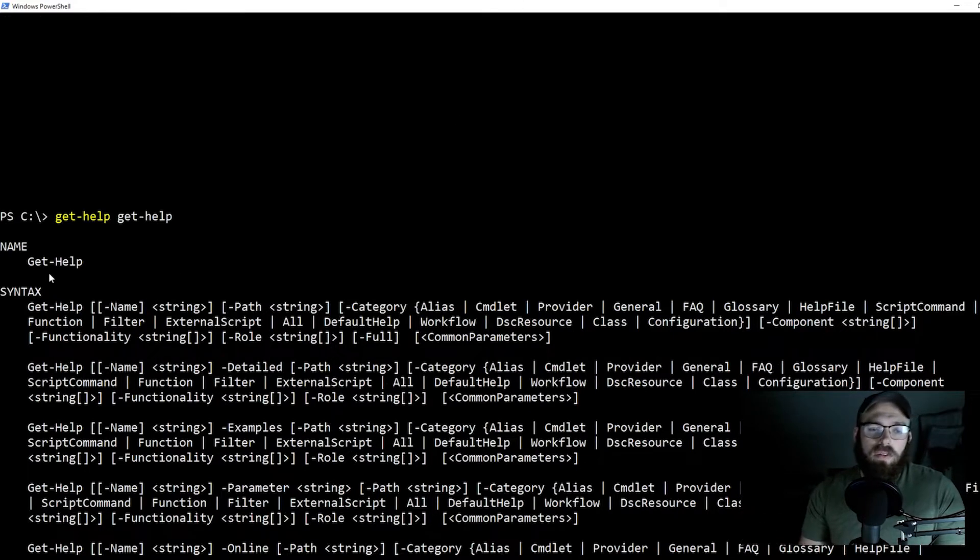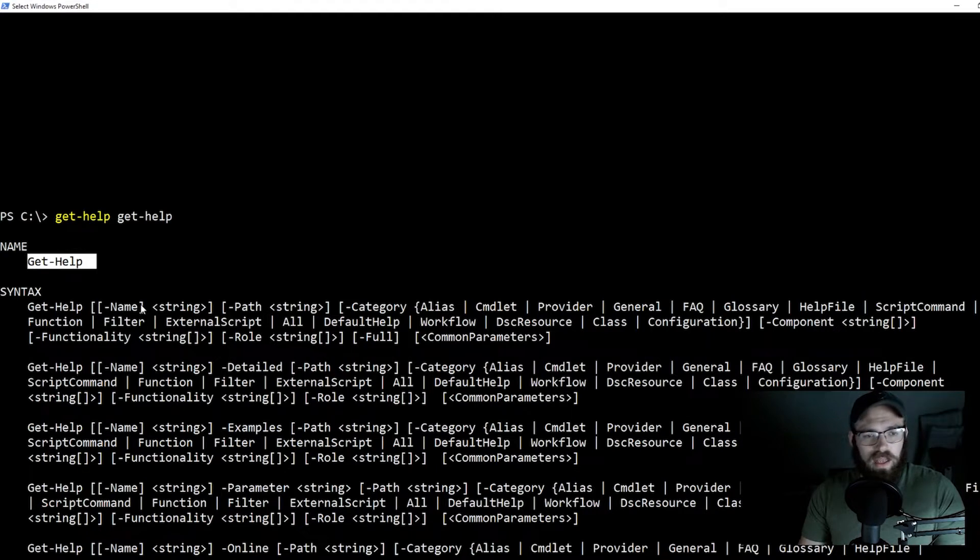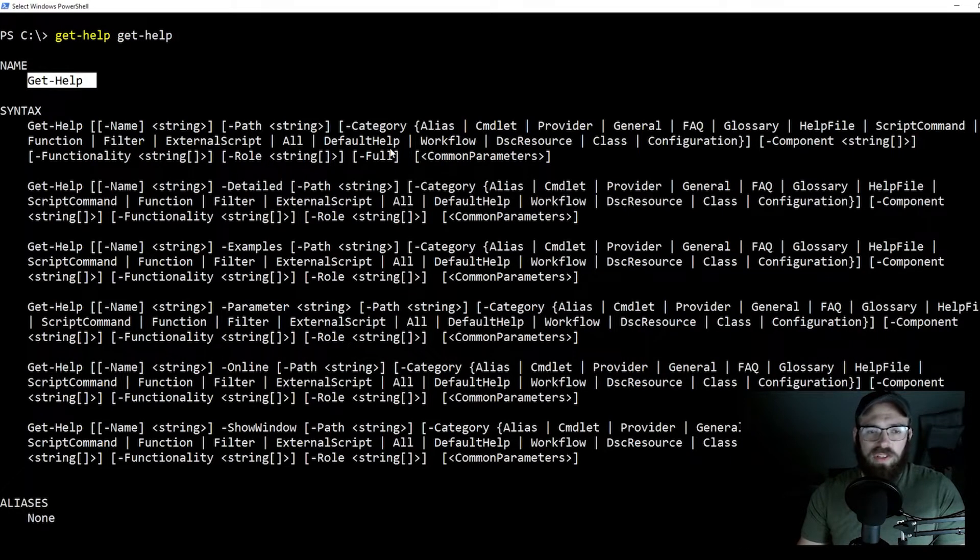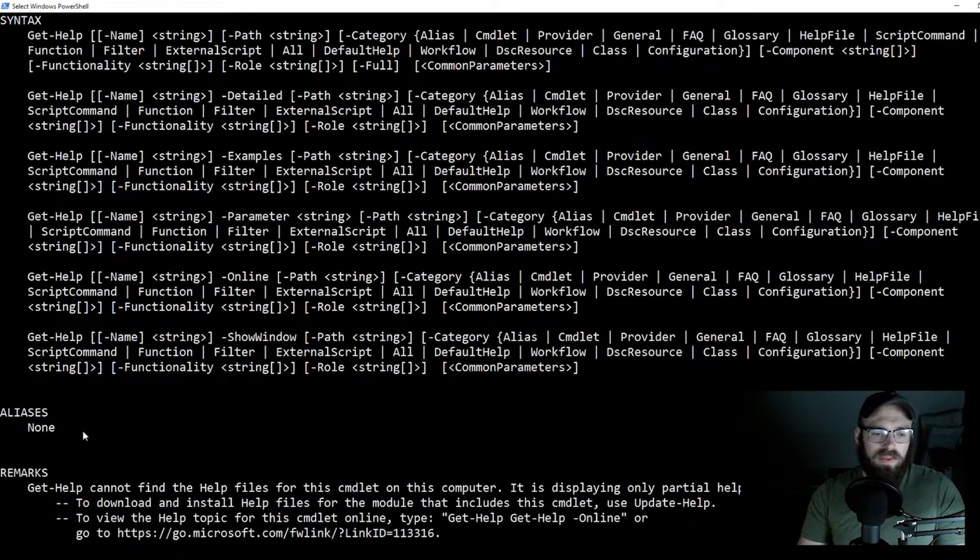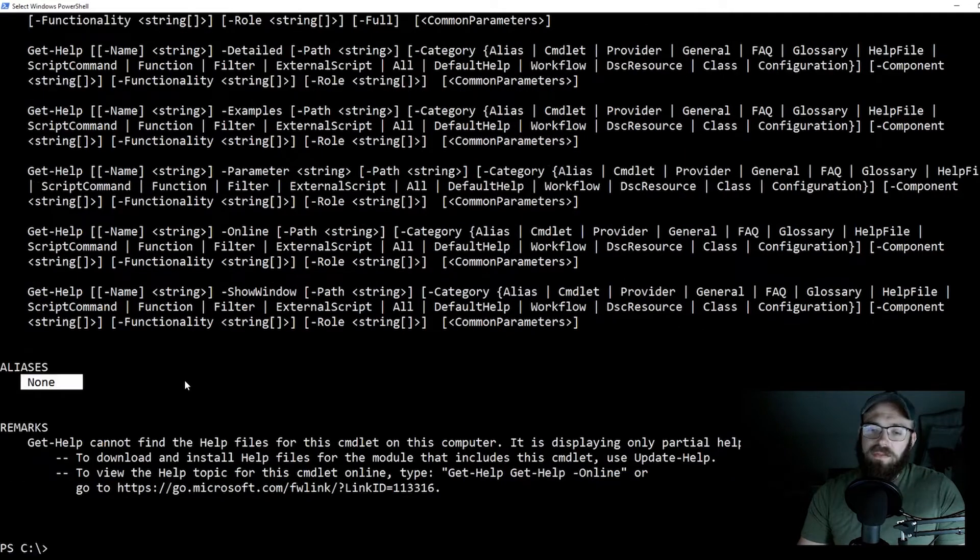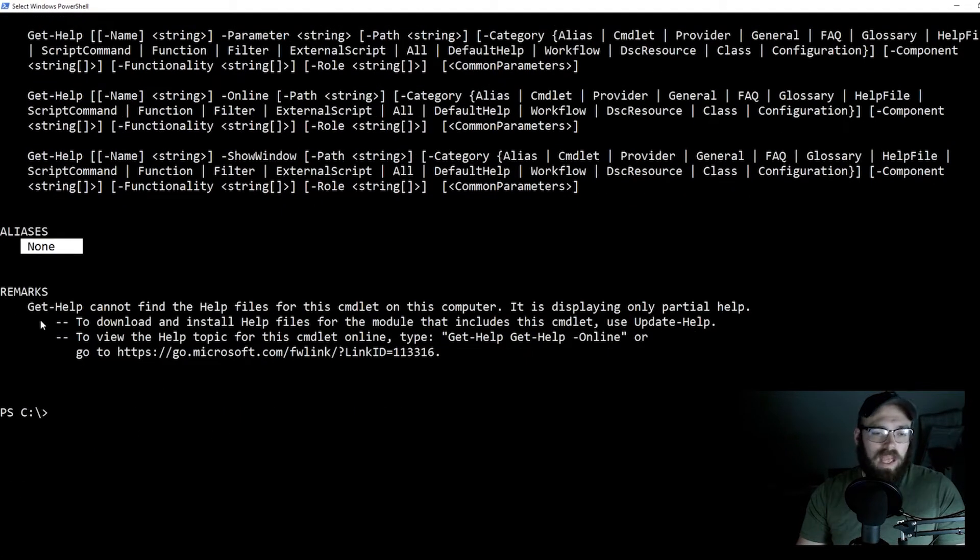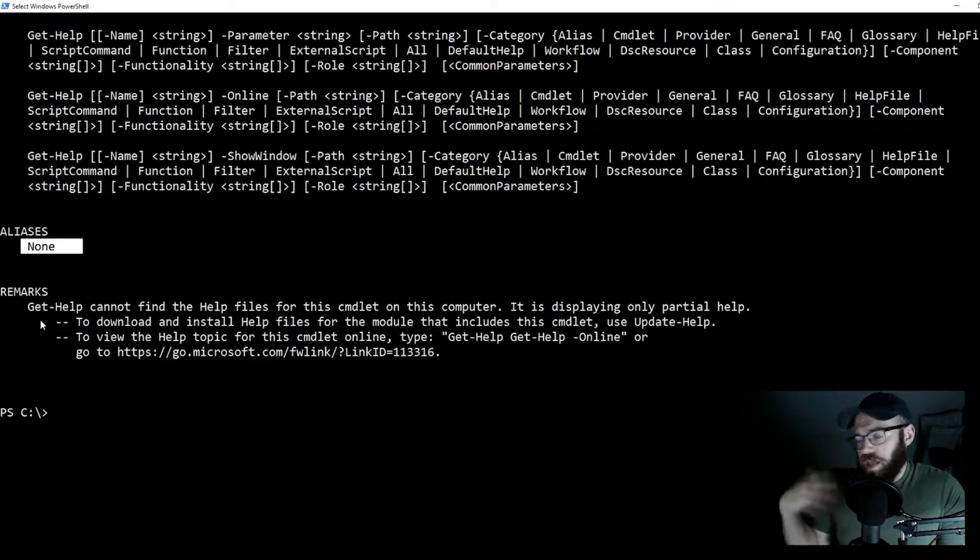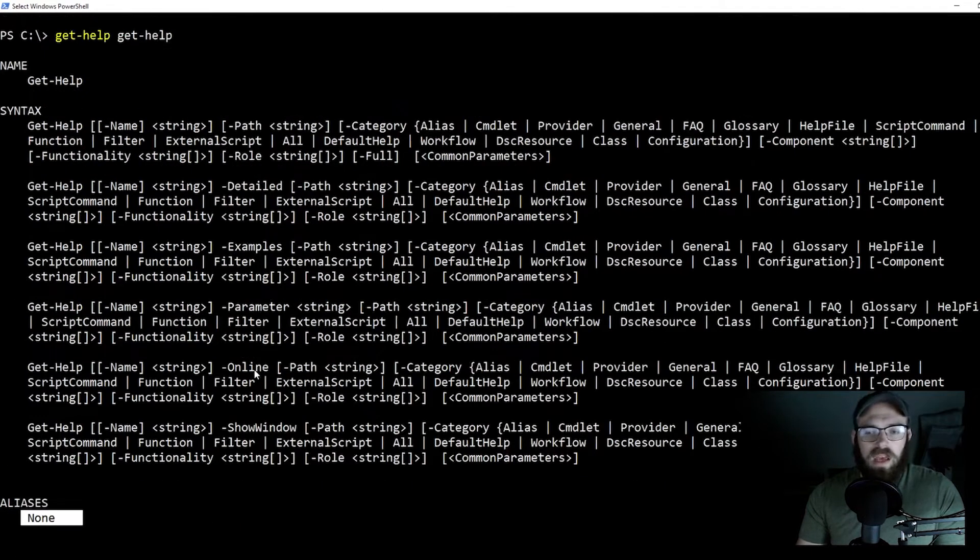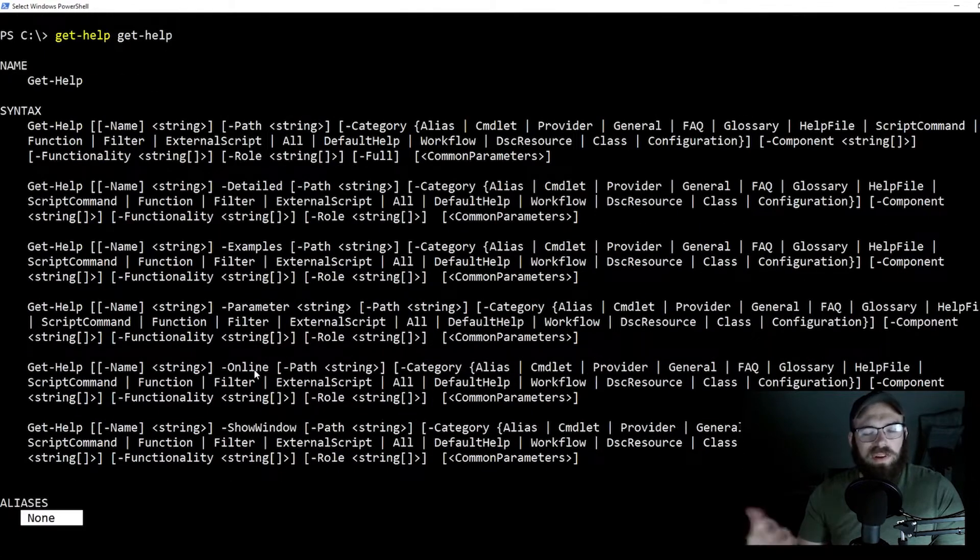What this does is it gives us a nice little overview of what this commandlet does. This is our get help. We are going to have some syntax with some flags, some functions in here. It would show us things like our aliases, which this one does not have. And then just some basic remarks like here's some troubleshooting things, ways to go about this and that, here's who to contact.